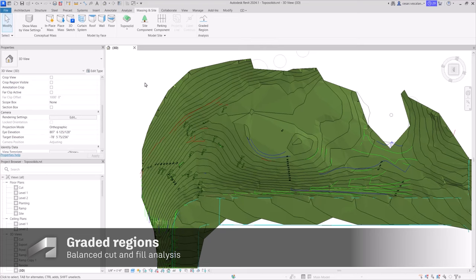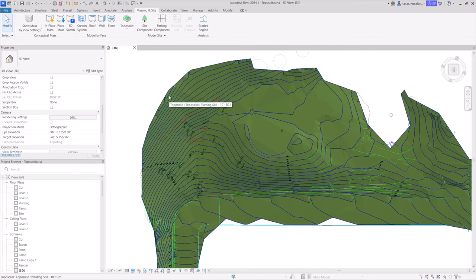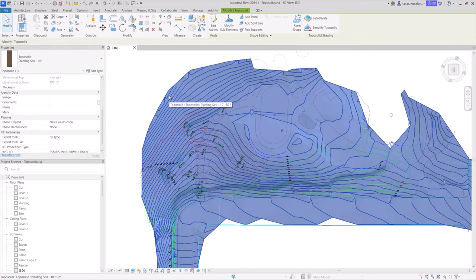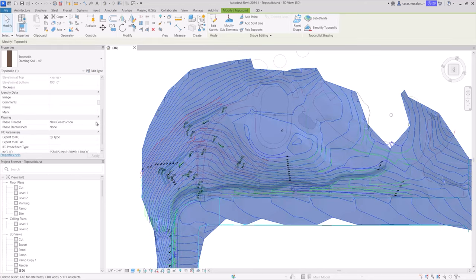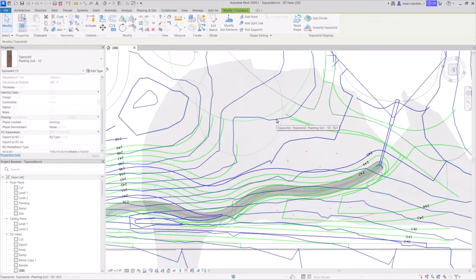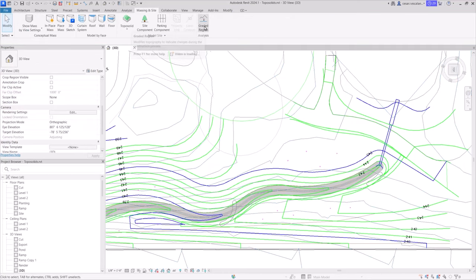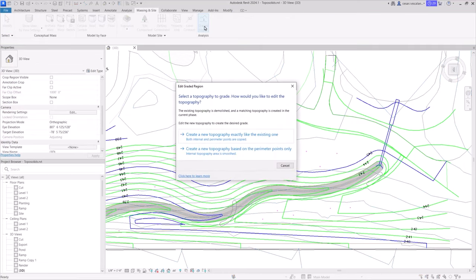The graded region allows you to reshape the natural terrain of a site to achieve specific design objectives. Before grading, set the toposolid to the existing phase. Then select the graded region tool and duplicate it using all existing surface points or just the perimeter points.